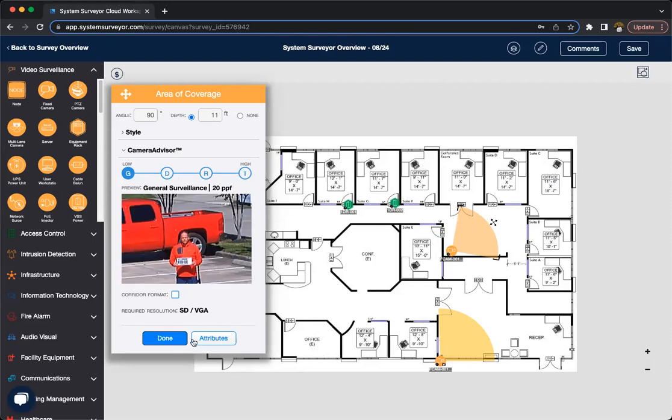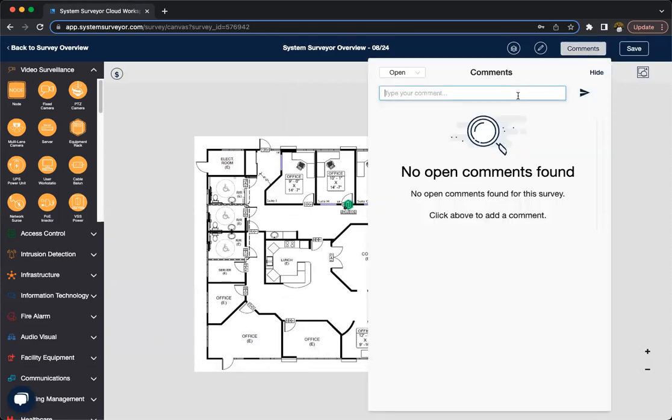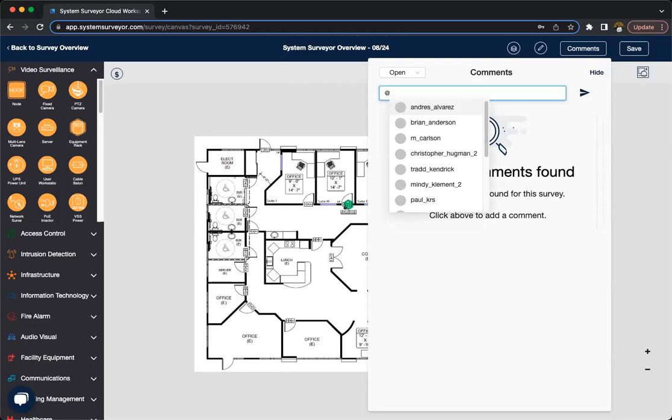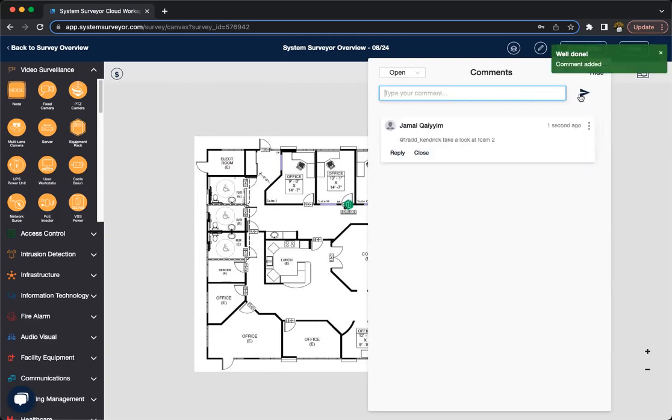From here, you can just hit done or go into attributes. Another thing that you have once you've uploaded your survey to the web app to our cloud platform, you hit comments, and you can add comments to your survey, as well as at people that you're working with to let them know, hey, let's take a look. Let's take a look at F-CAM 2.0, and if they have their notifications on, they will get an email notification letting them know that they've been mentioned in a comment so they can come in and check it out right away.